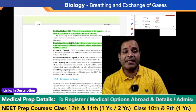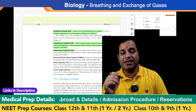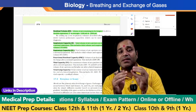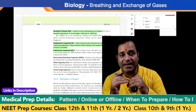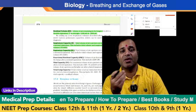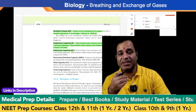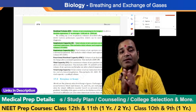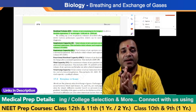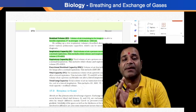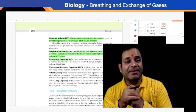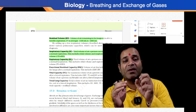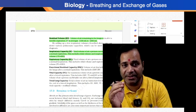Expiratory capacity, or EC, is the total volume of air a person can expire after a normal inspiration. It includes tidal volume along with expiratory reserve volume combined together. So expiratory capacity depends on the volume of air a person can expire after a normal inspiration.